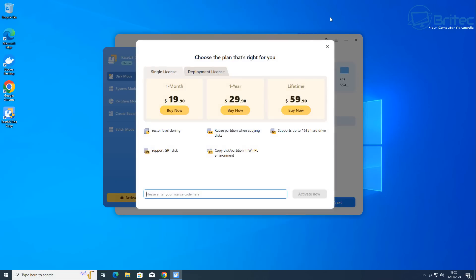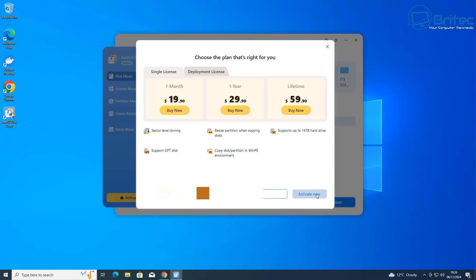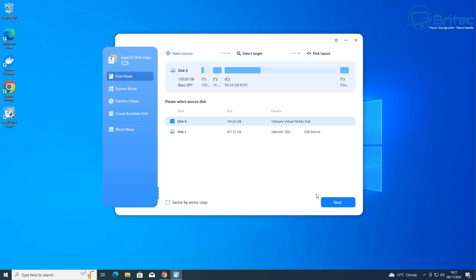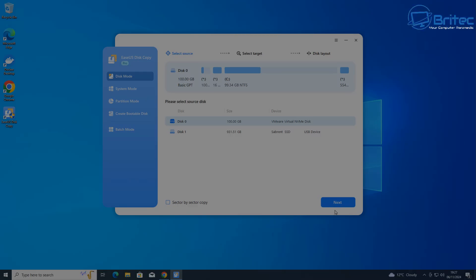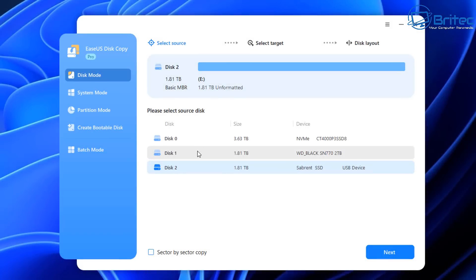You need to purchase a license key. I'm using the single license key and activating it here. It's $19.90 for one month of use—not expensive if you're looking to do this job. Once activated, you'll see the interface.